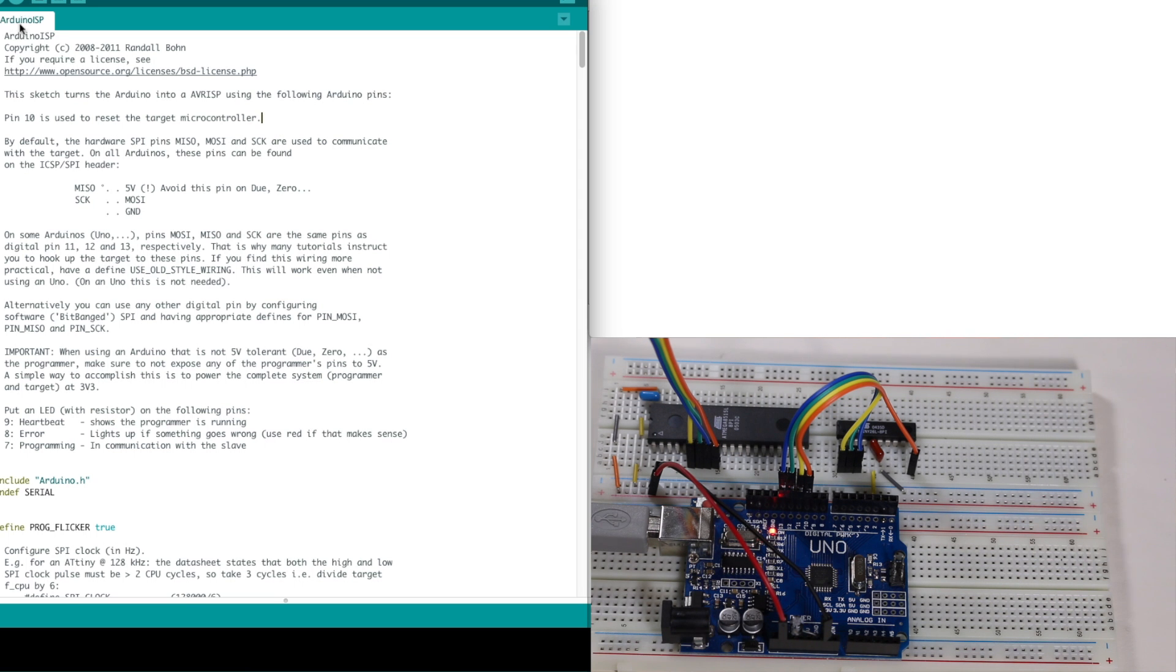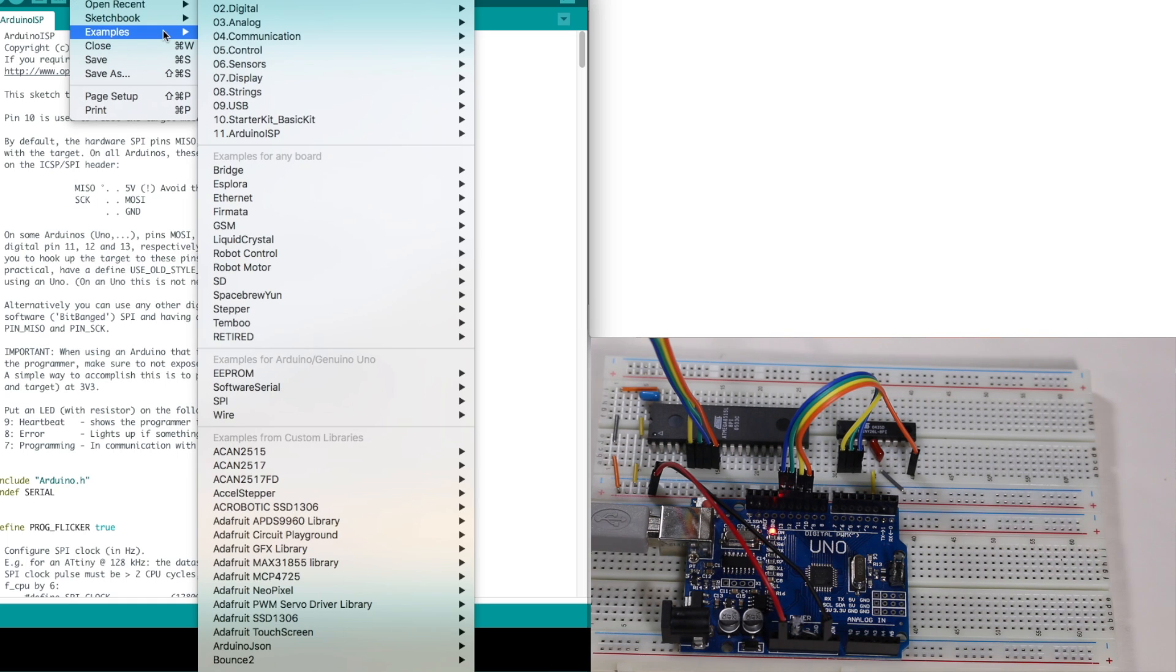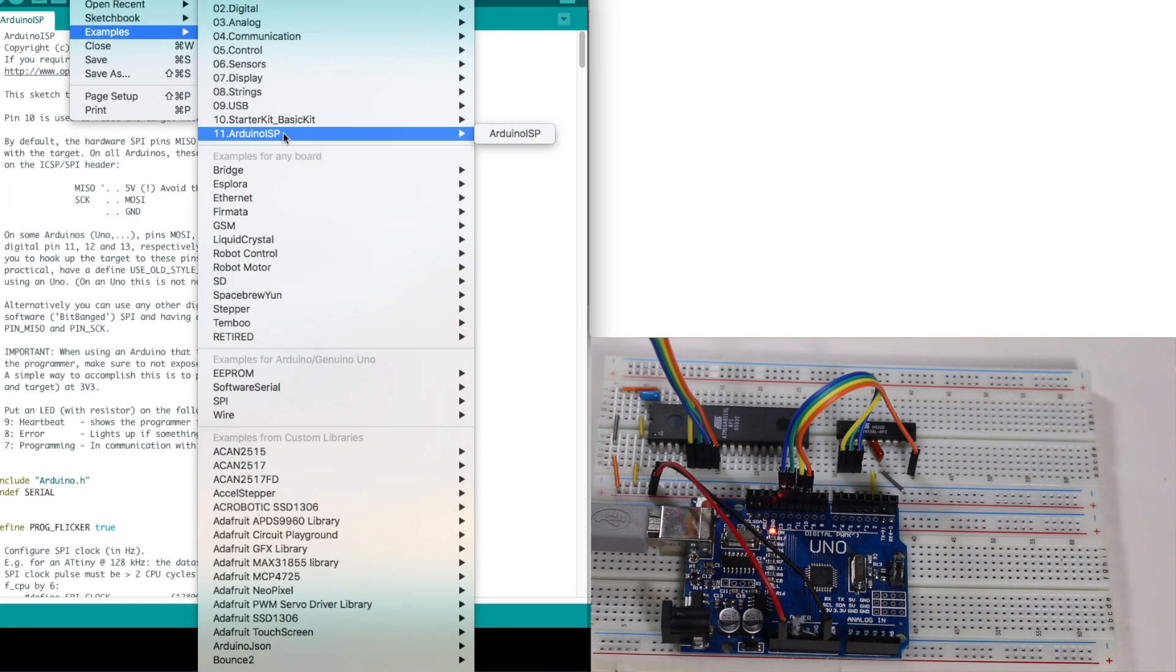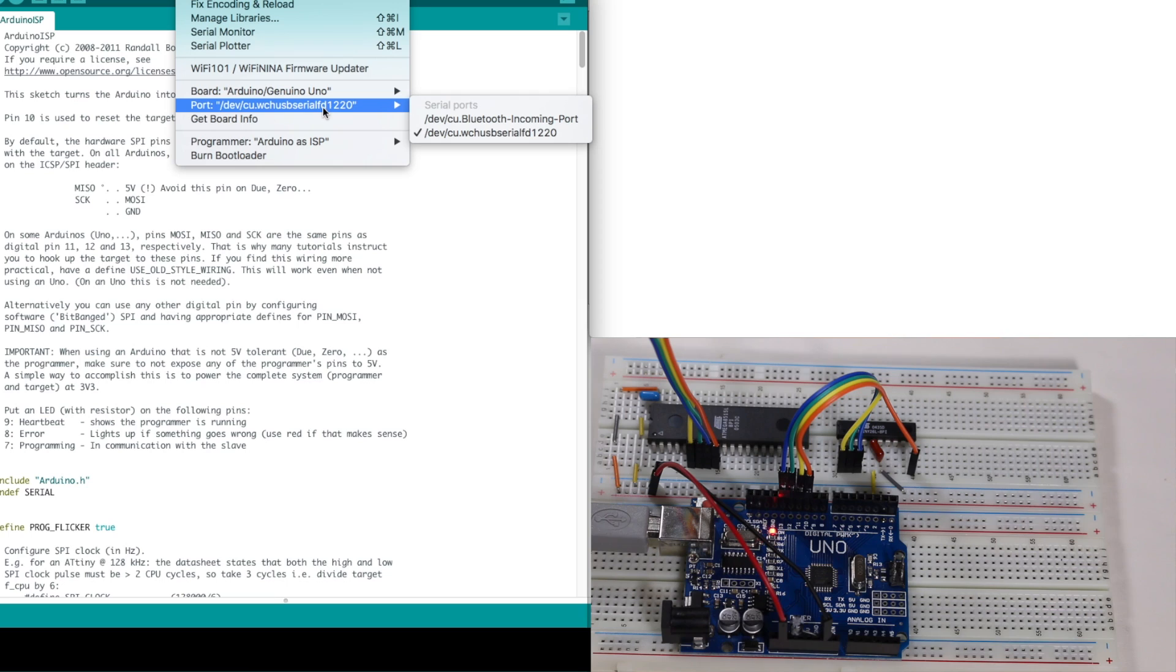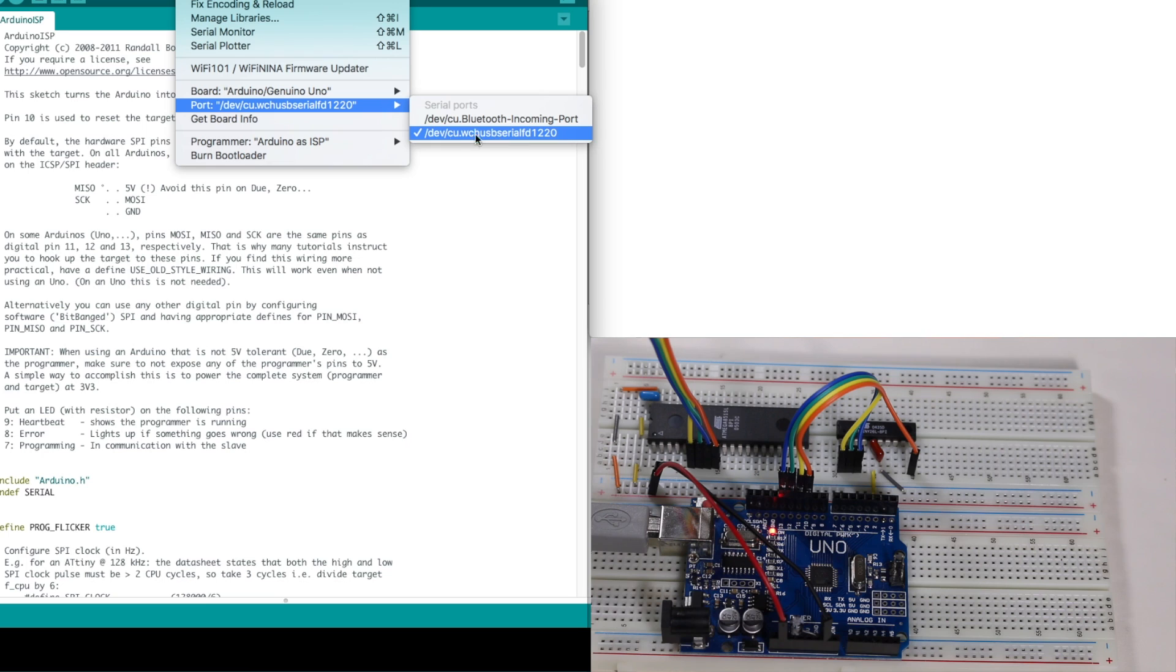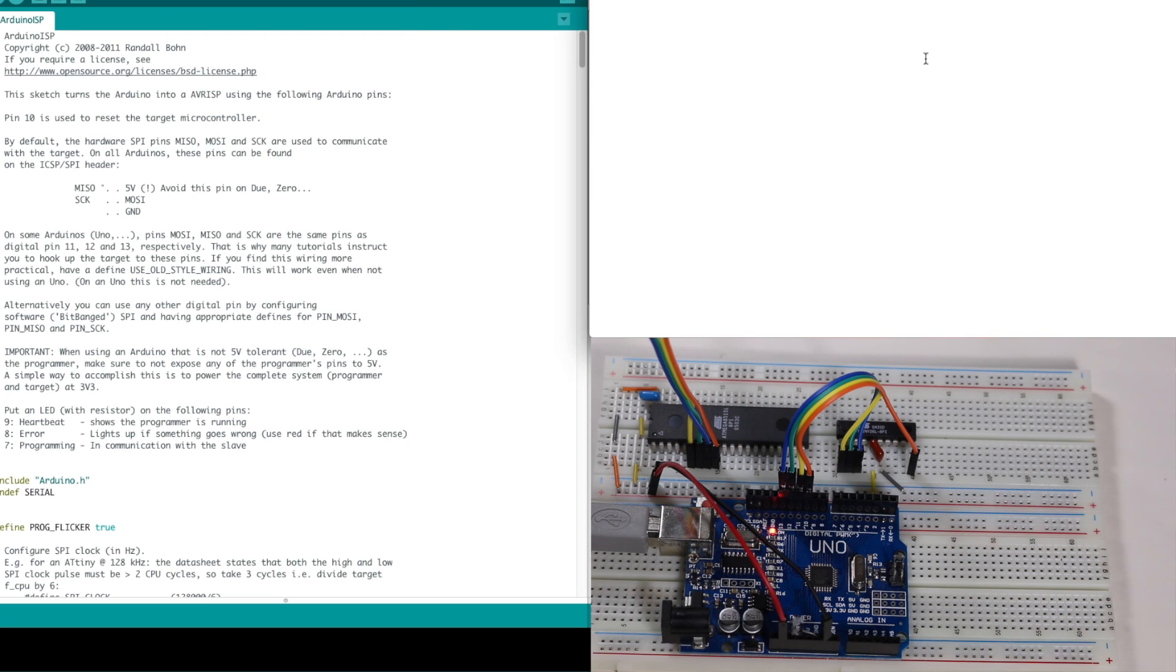We have the Arduino ISP sketch downloaded into the UNO. That's available under example, Arduino ISP. And the Arduino USB serial port is this right here, in my case. So I also have a terminal window open here.